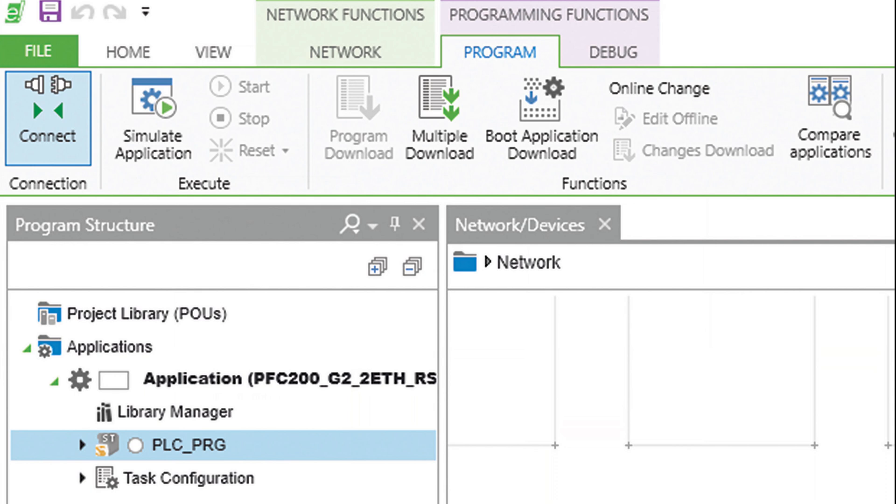There is no way to upload this project back from the controller to your PC to view the logic and make changes at a later date. This makes it a safe way to protect your proprietary code that is running on your controller.